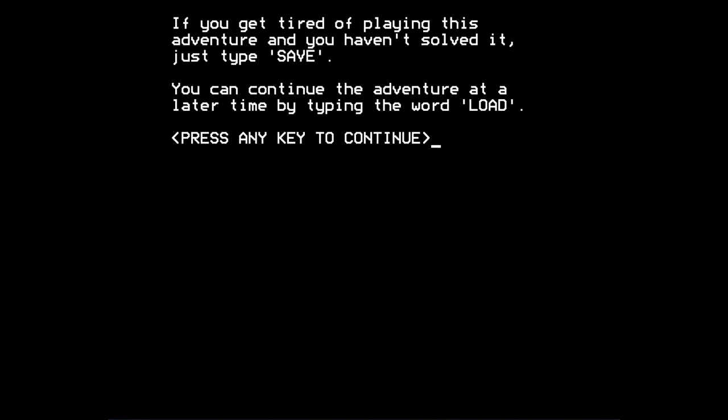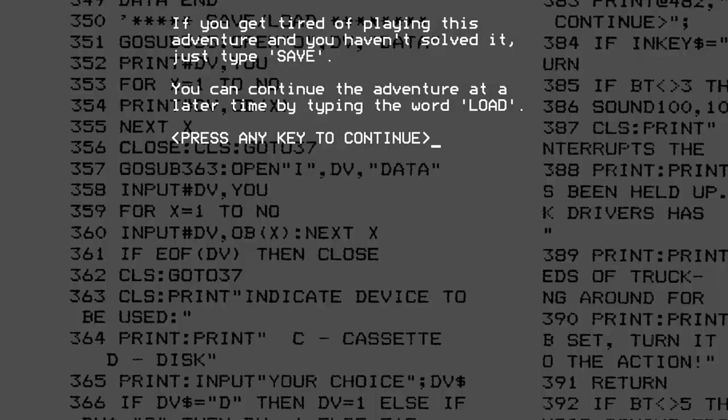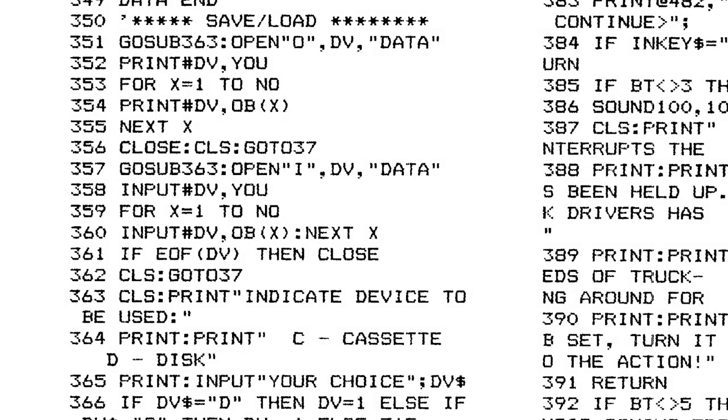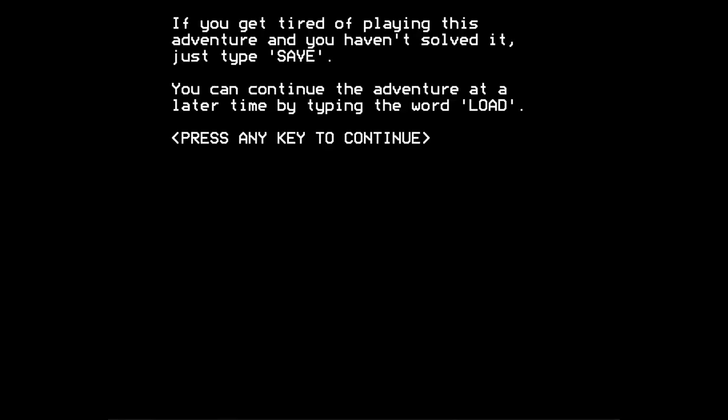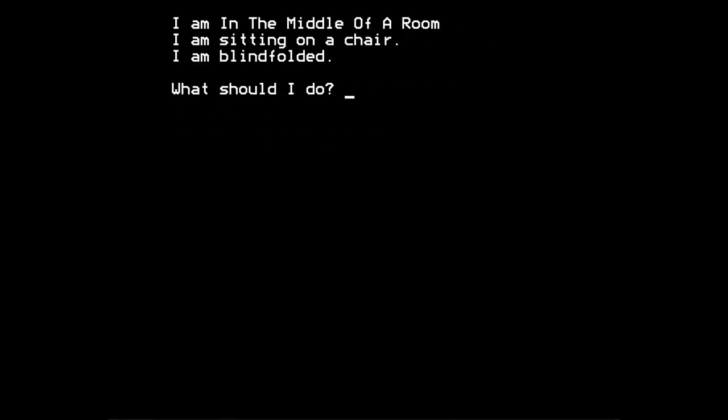If you get tired of playing this adventure and you haven't solved it, just type save. You can continue the adventure at a later time by typing the word load. Now load and save, the code, the program code for those two commands, as printed in the first rainbow book of adventures, didn't work. And that was one of the things I had to debug. The code for load and save. Anyway, you press a key and the game begins.